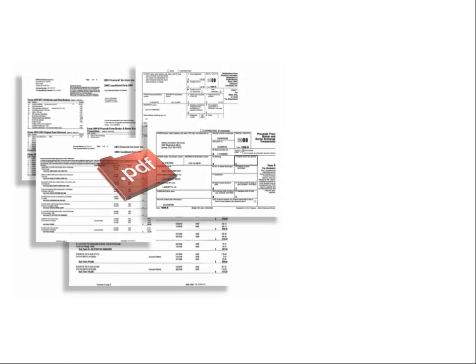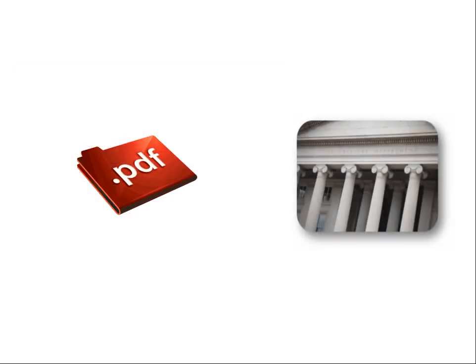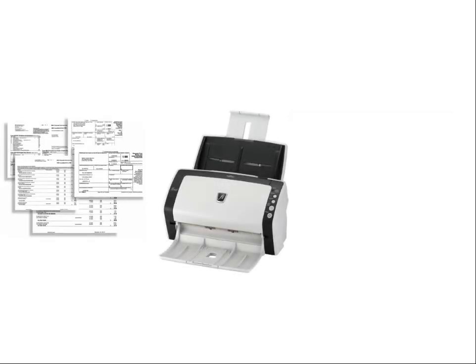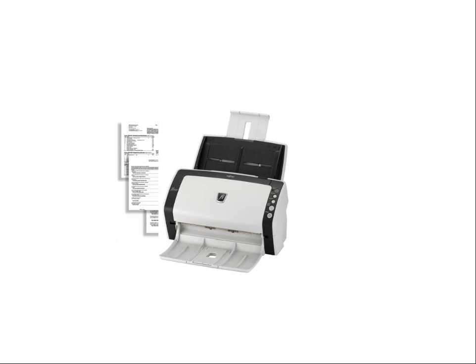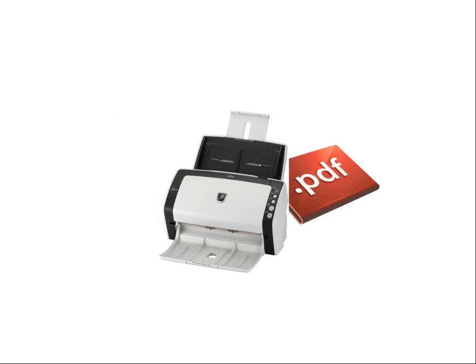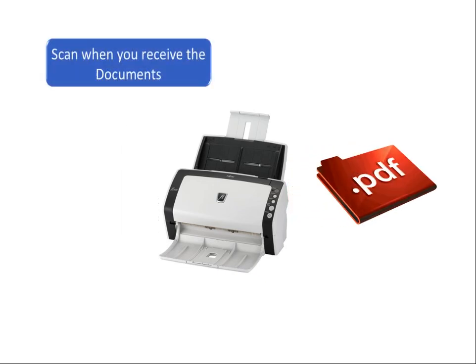TaxImport has the ability to import data from scanned paper documents or transaction downloads from your client's financial institution. We recommend that if you're working with a scanner, you scan paper source documents as soon as you receive them.